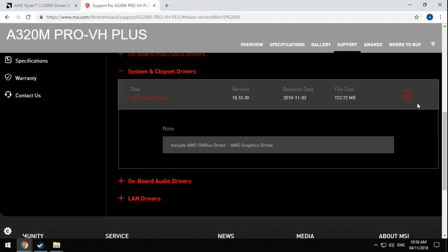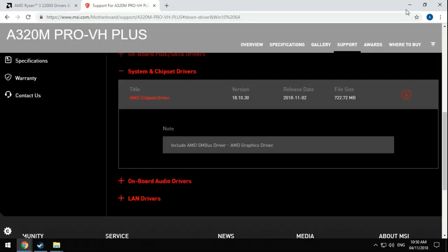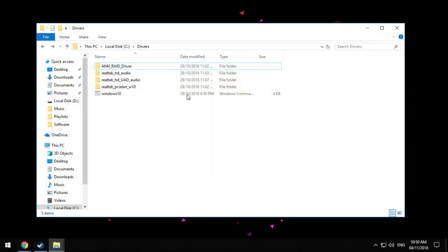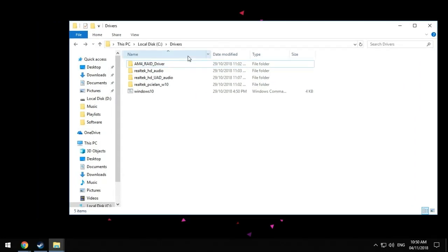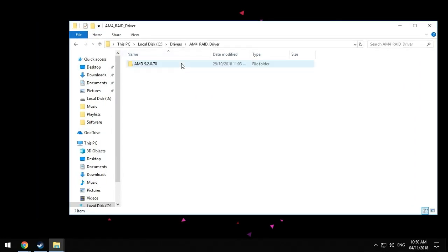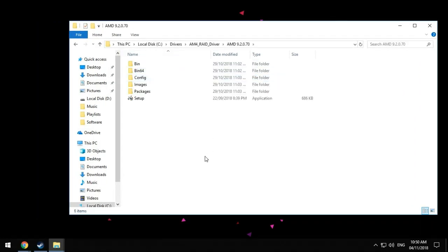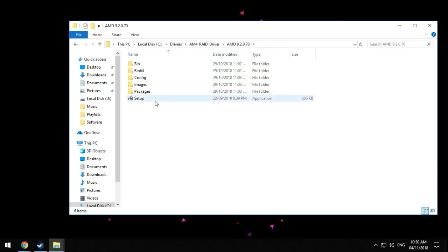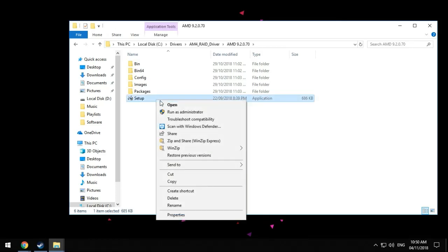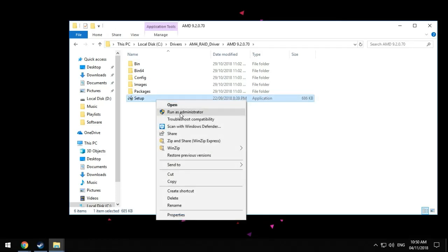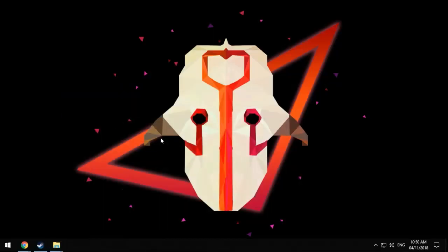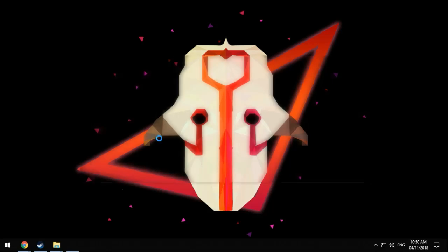So after you download that, I have the file here. Double click on that until you see the setup. Let's go ahead and run that as an administrator, click yes, and then just wait for a while. There you go.